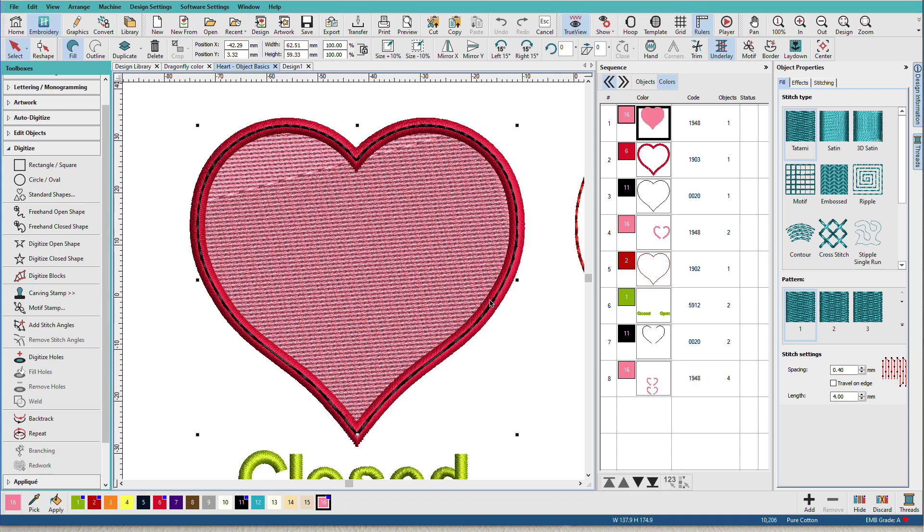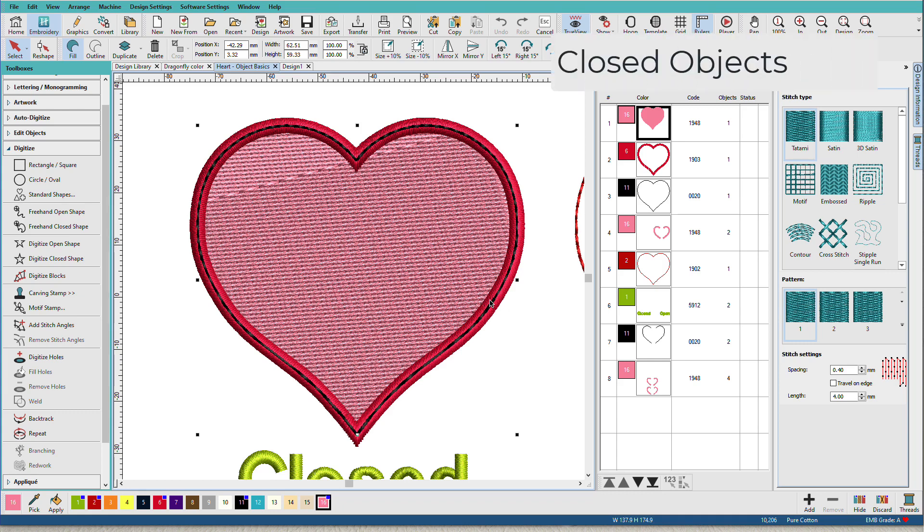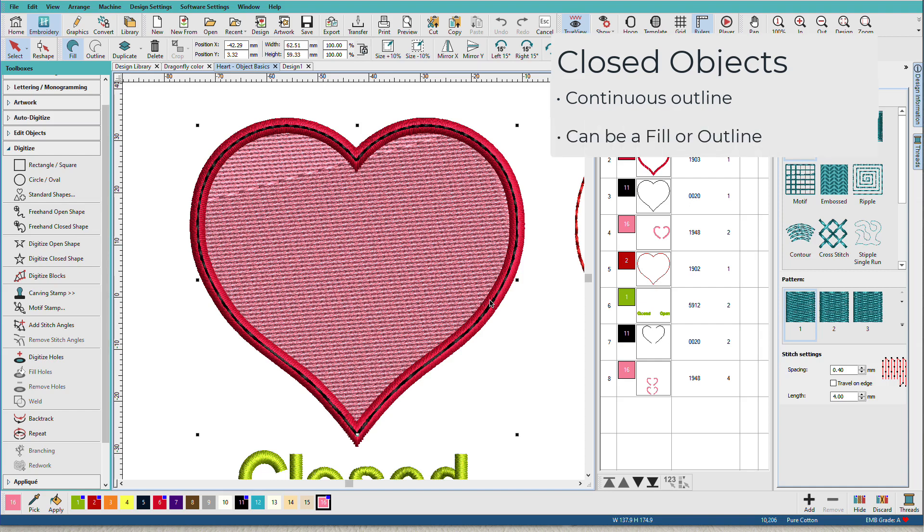Closed objects are what we think of when we hear the word shape. Think of a circle, a square, a triangle, a heart. Basically, any shape that has a continuous outline with no beginning or endpoint. Closed shapes have an inside and an outside. The inside can be filled. The outside is really just the border.